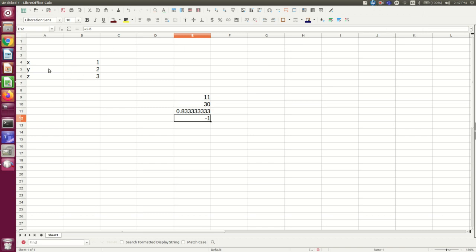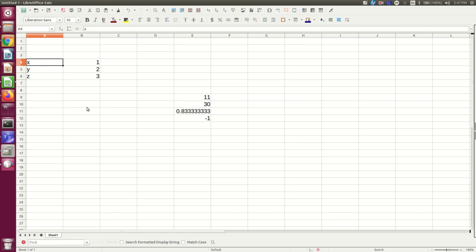So I've set up a few numbers over here with labels just so I can refer to them. So suppose I wanted to do x plus y, where x is one and y is two.